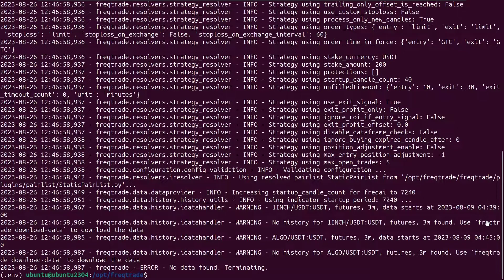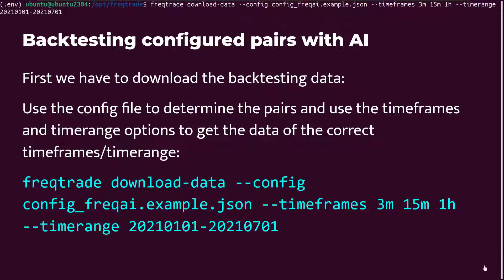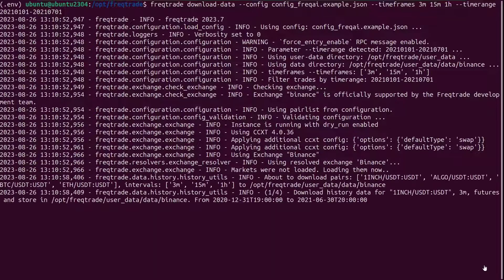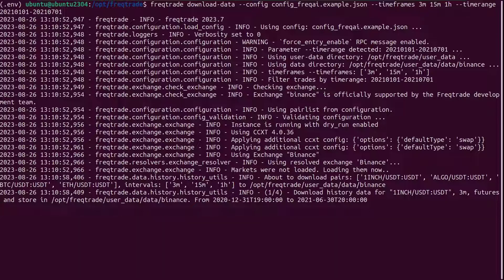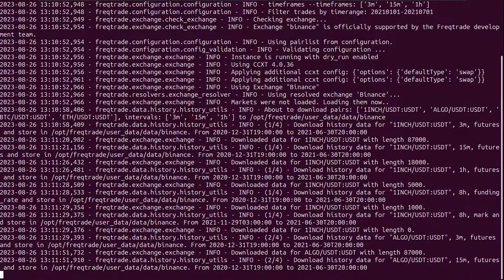And you see — no data found. So to get the backtesting data first, I will use the freqtrade download-data command together with the correct config, time ranges and timeframes, which should fit the necessary data requirements of the strategy. By using this command, I will download all the necessary data for the backtest. Note that I will also download a little bit more data than used in the backtest, since this extra data is used for training the model. The duration of downloading depends on the machine and the internet connection speed.